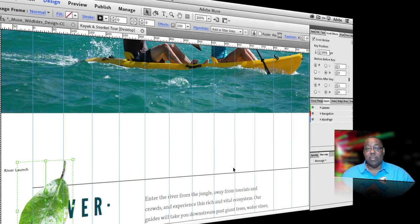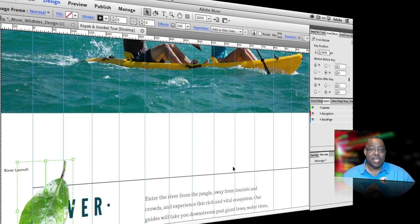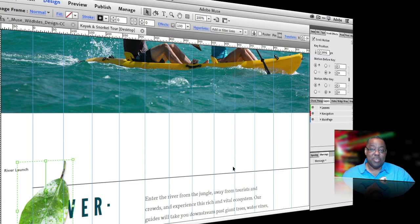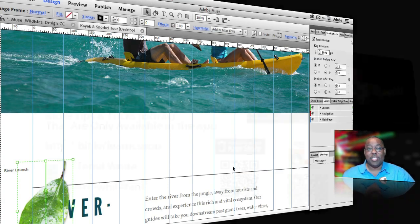Those are the two main things in this somewhat minor update for Muse, but again it's part of Creative Cloud. It's part of your subscription. Just do your update and you'll have these abilities in Muse CC. Thanks for your time and we'll catch you next time.